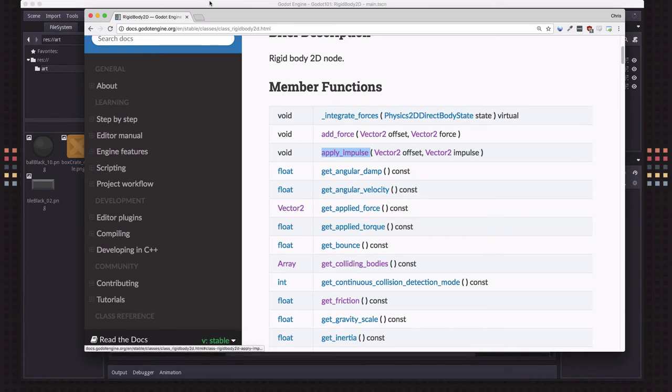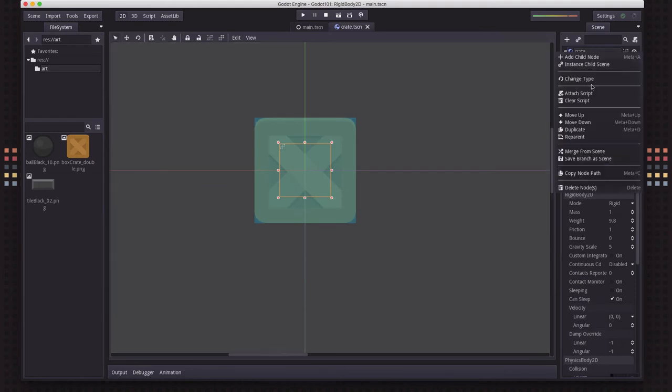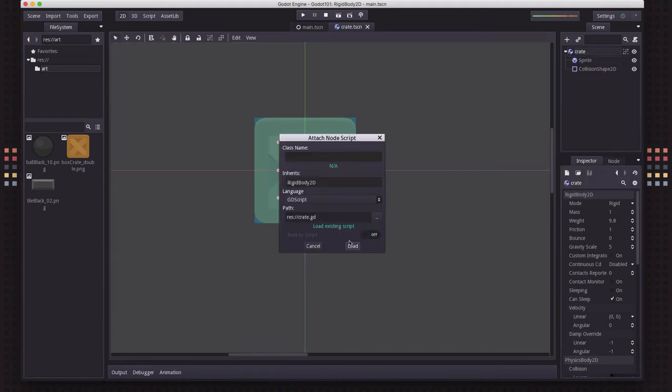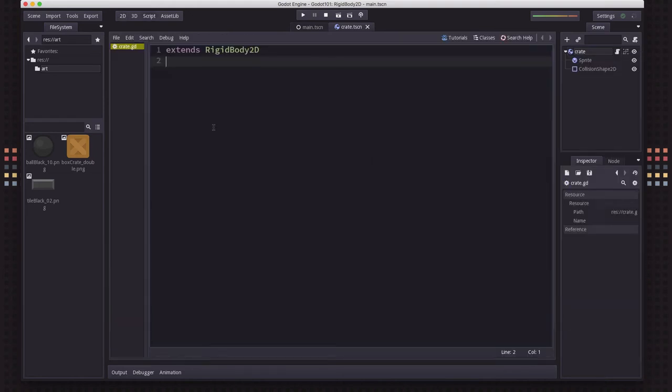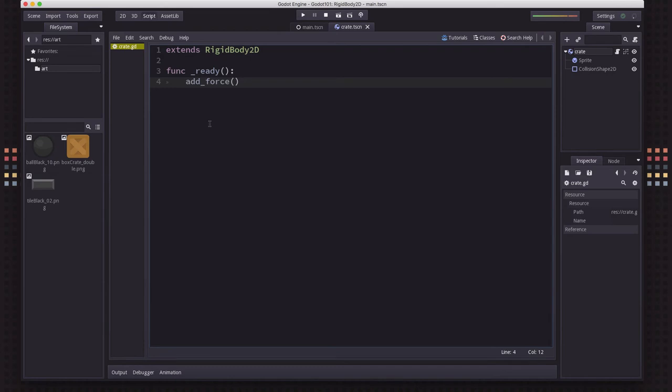So let's look at an example of that. So we've got our crate, and we're going to add a script. And in this script, in the ready function, I'm just going to add a force. And when you add a force, you have two parameters.